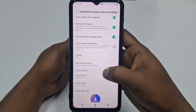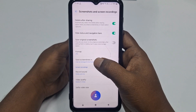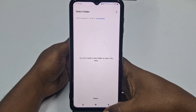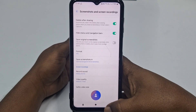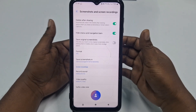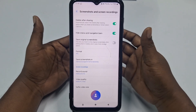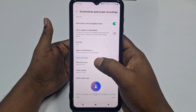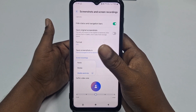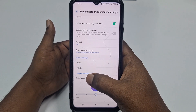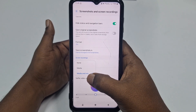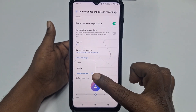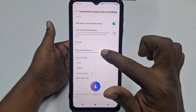After clicking on Screenshot and Screen Recordings, you need to choose the format which is JPG, then choose your save location for the screenshot or recording — you can choose internal storage, whichever folder you prefer. After that, click on 'Record Sound' and select the third option which is 'Media and Mic'. Make sure this option is selected.